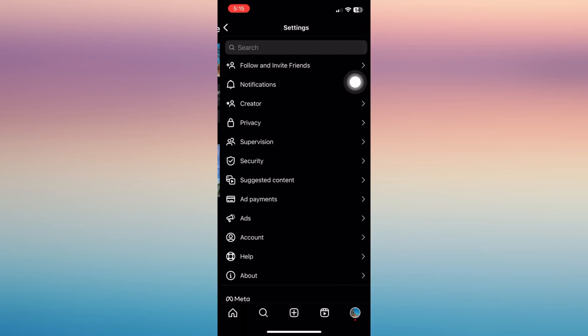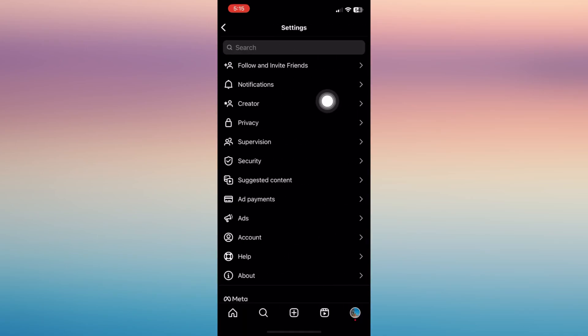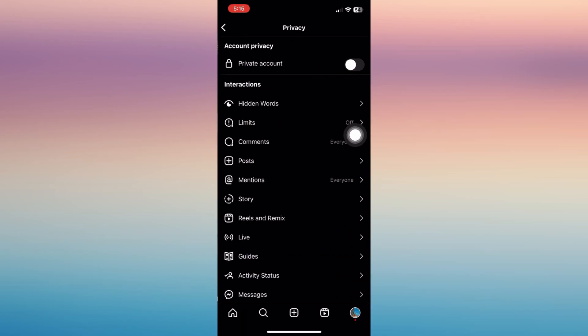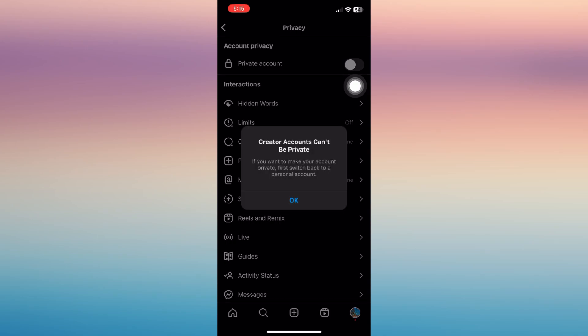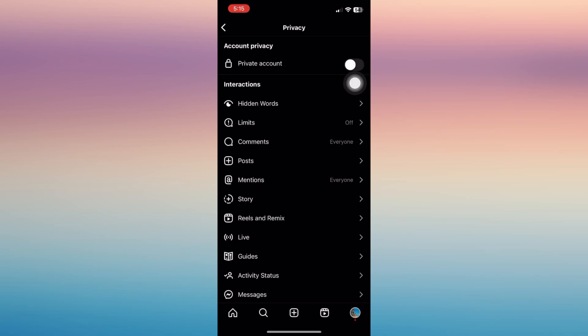Make sure that your account is not on a private mode or not turned on as a private account, because in that way you will not be able to access the hashtags on Instagram.